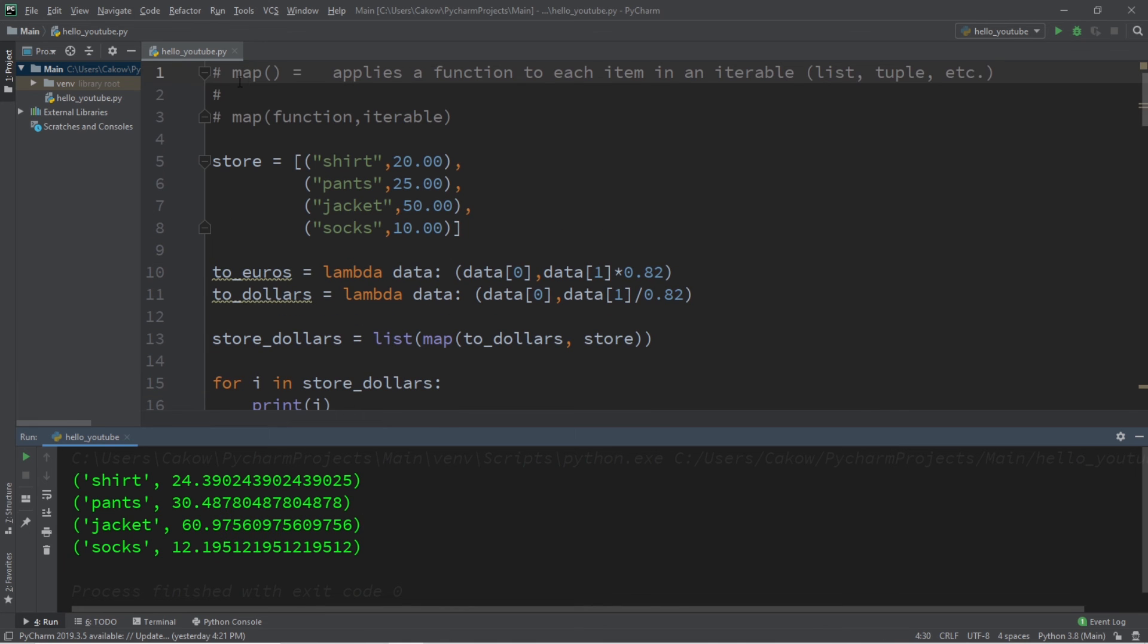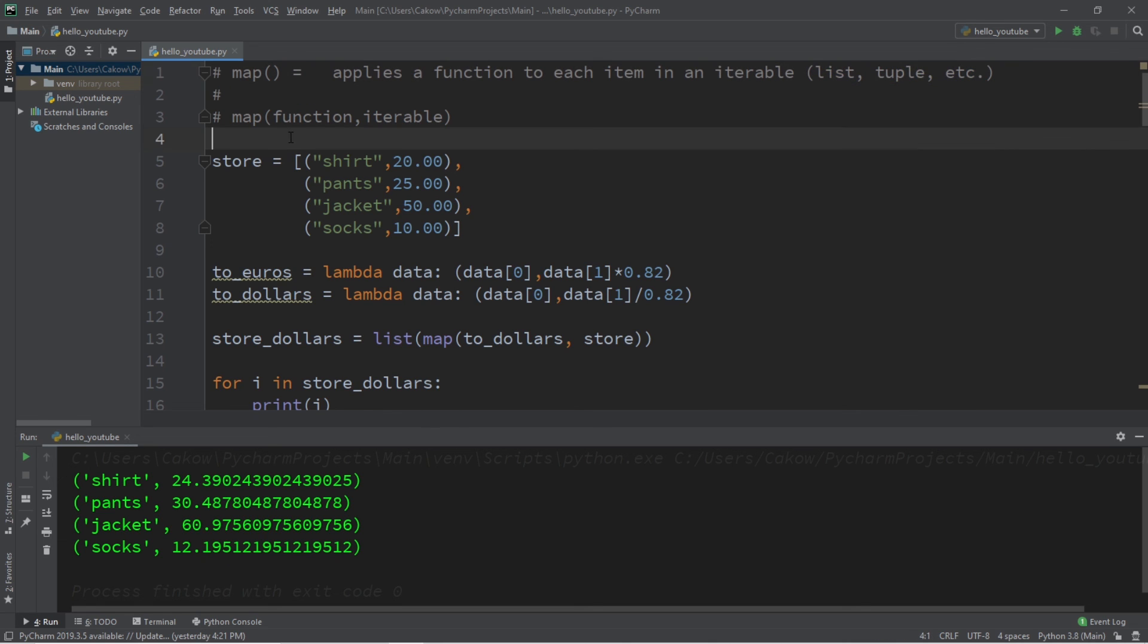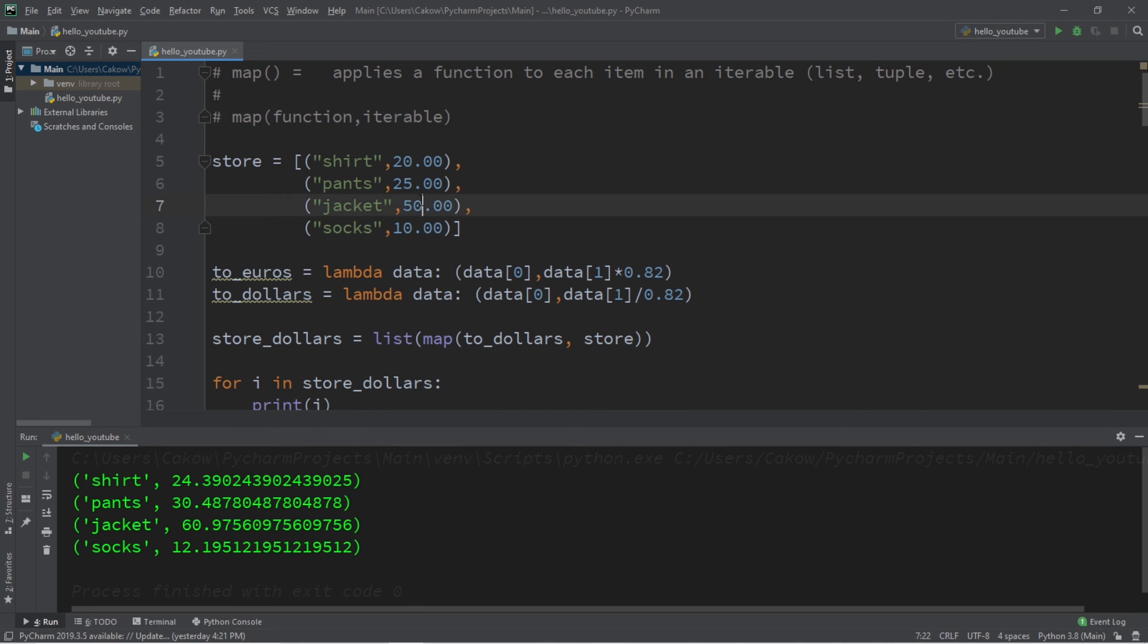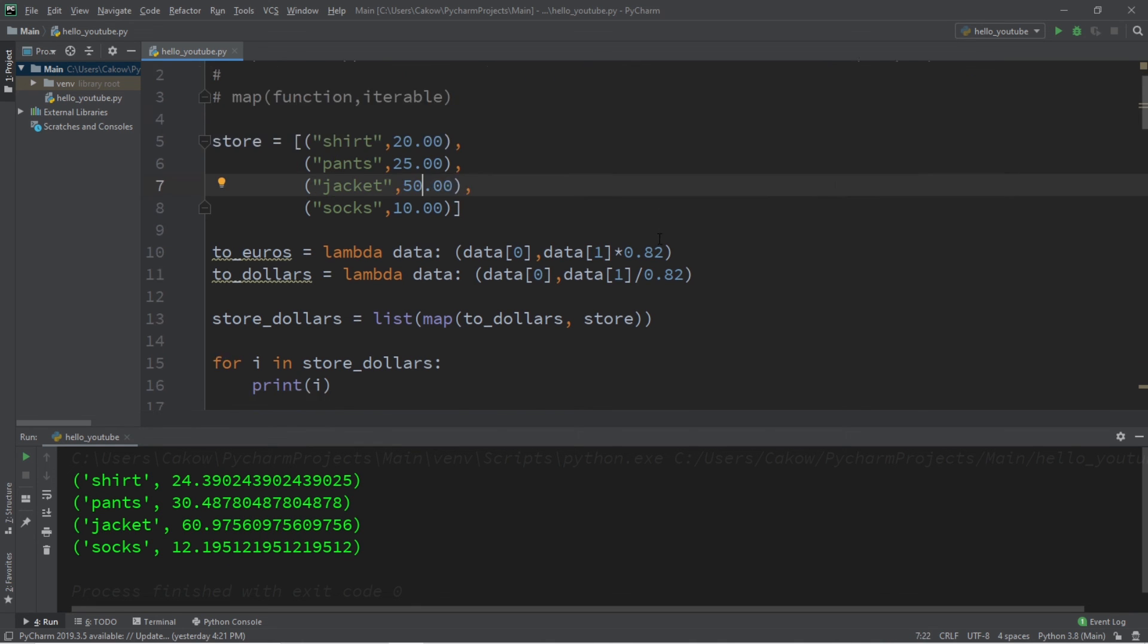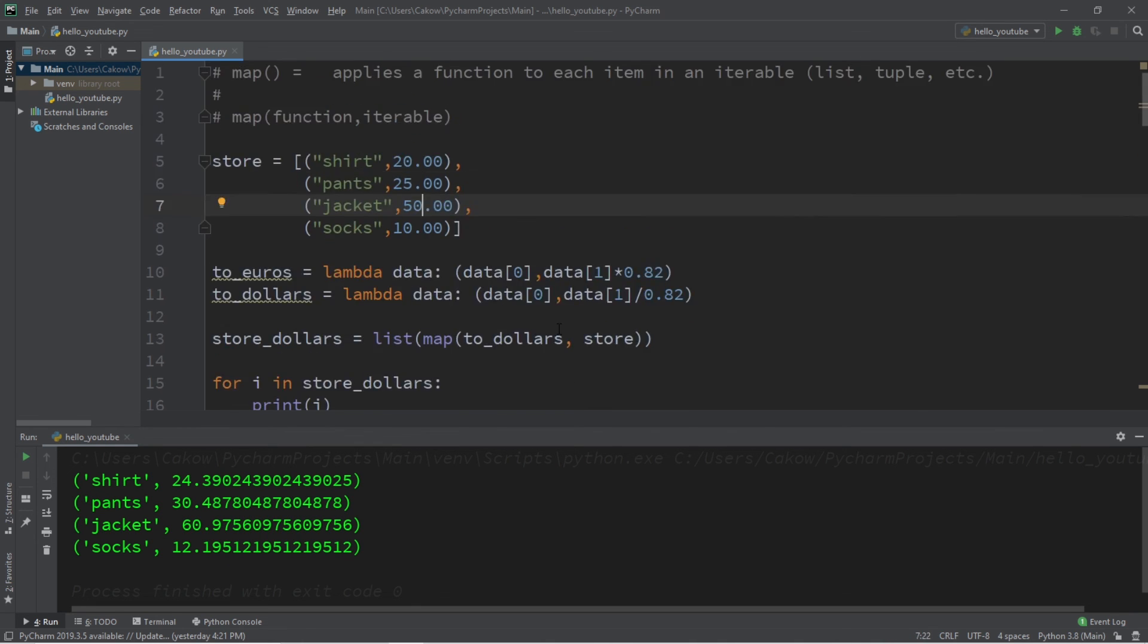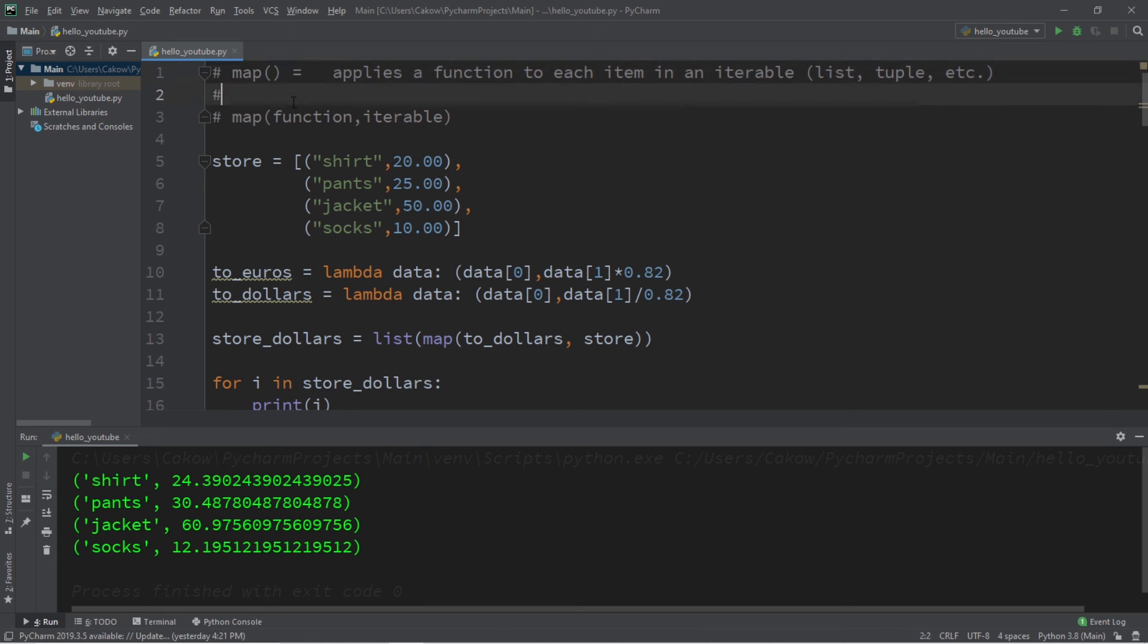Well everyone, that is the map function. It applies a function to each item in an iterable. Those include lists, tuples, and the like. You pass in your iterable and your function as an argument to the map function. So if you'd like a copy of all this code, I'll post it to the comment section down below. But yeah, that's how the map function works in Python.